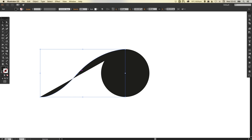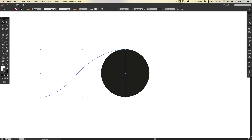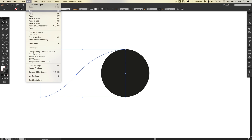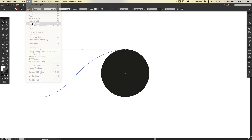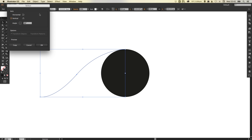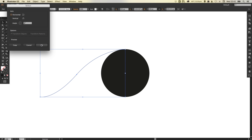Now at the moment this uses a fill the same as the circle, however if we swap the fill and the stroke we should have something that looks like this. So next what we're going to do is select this, go up to edit, copy, edit, paste in place, go to object, transform, reflect along the horizontal axis and click OK.